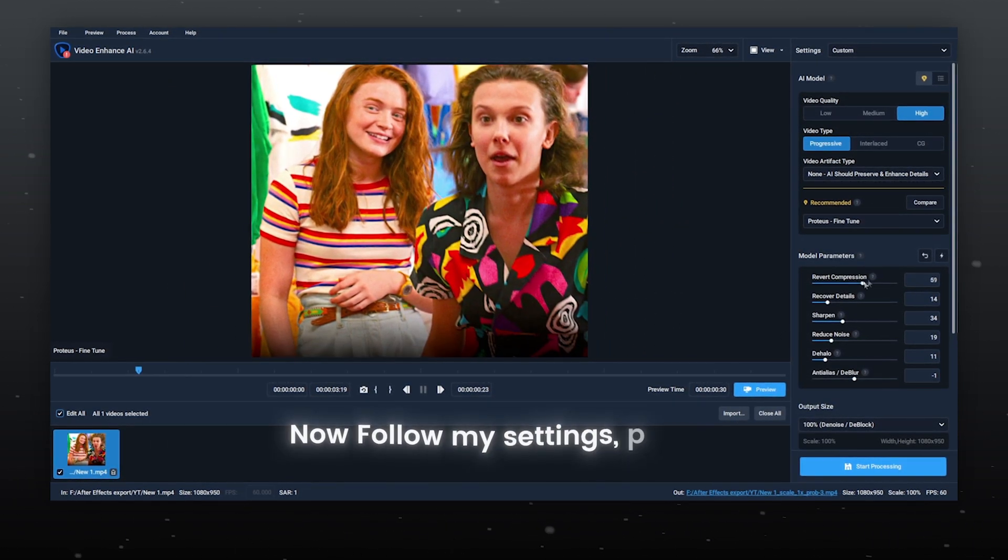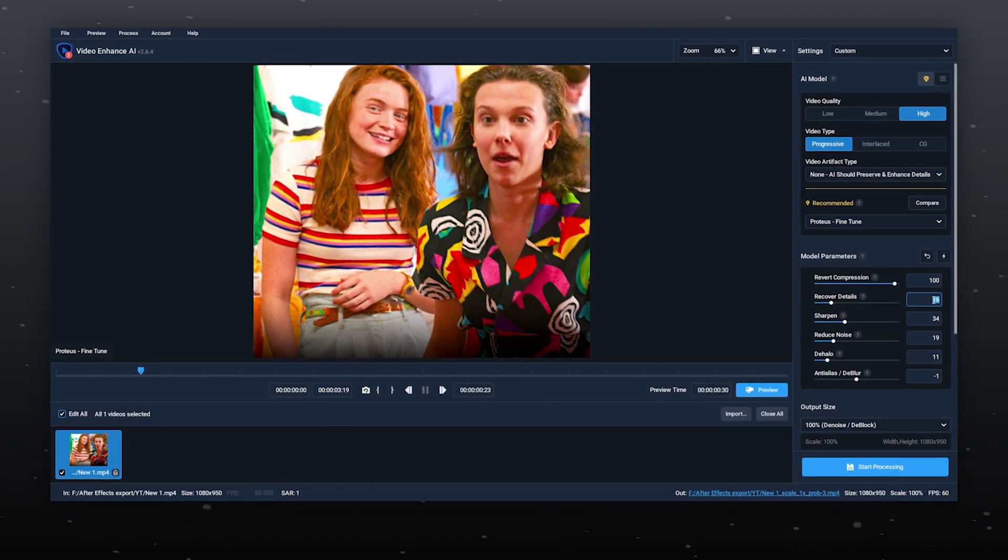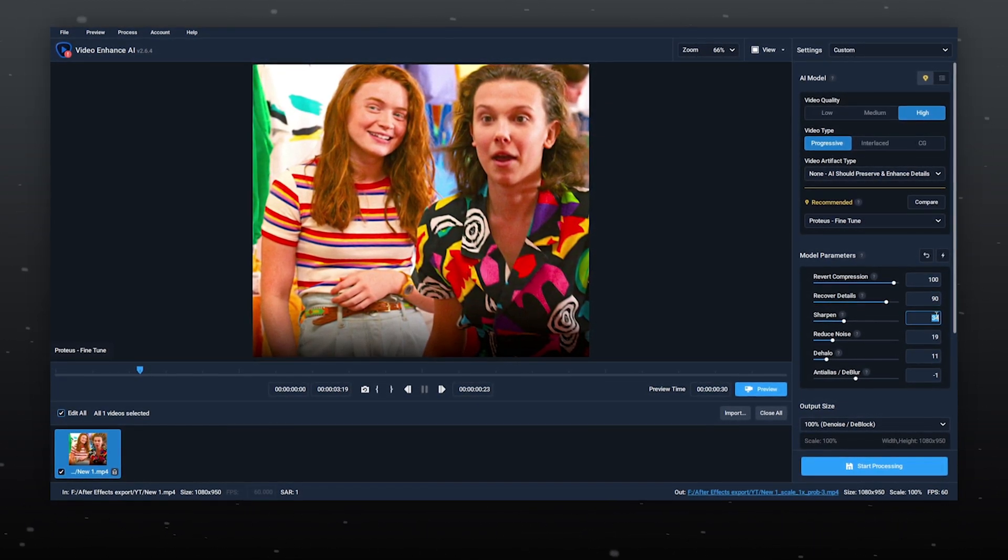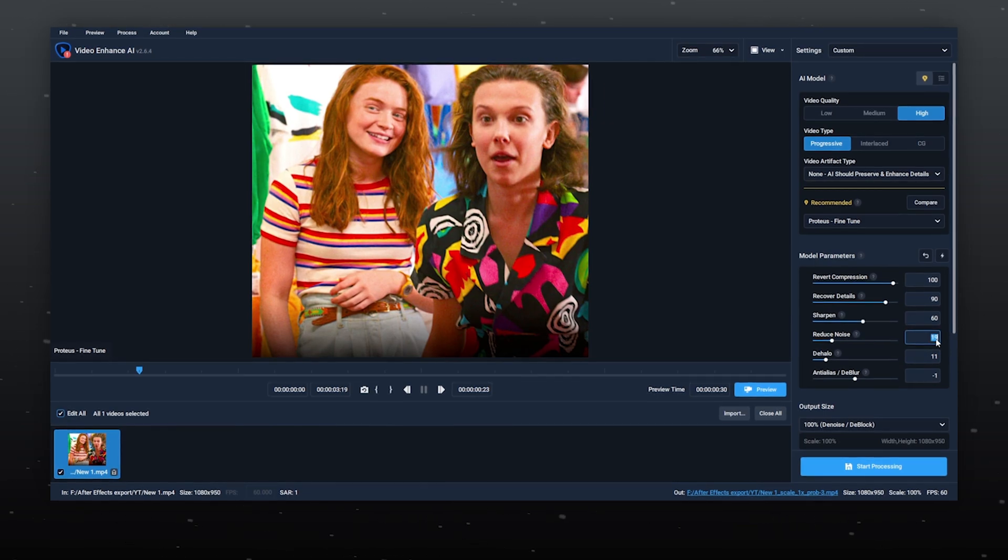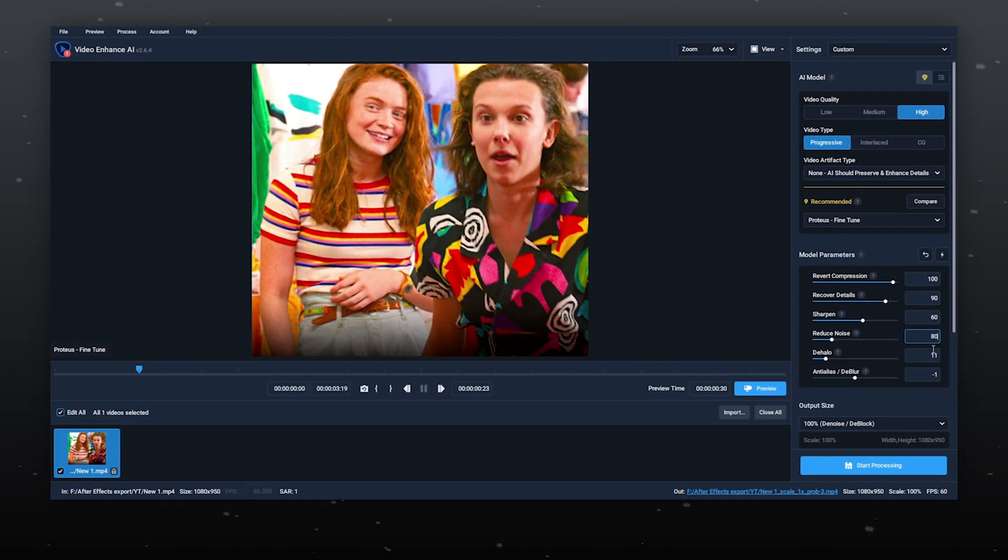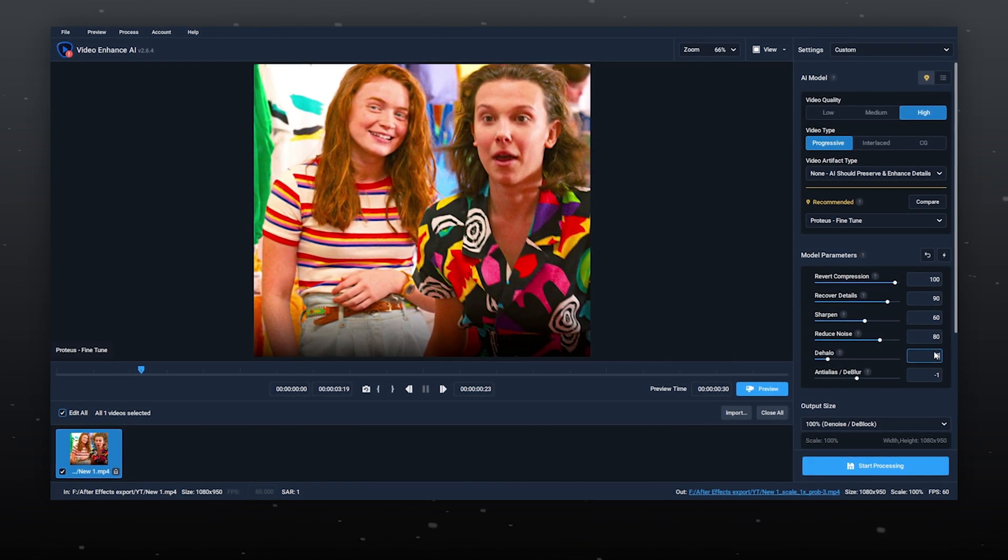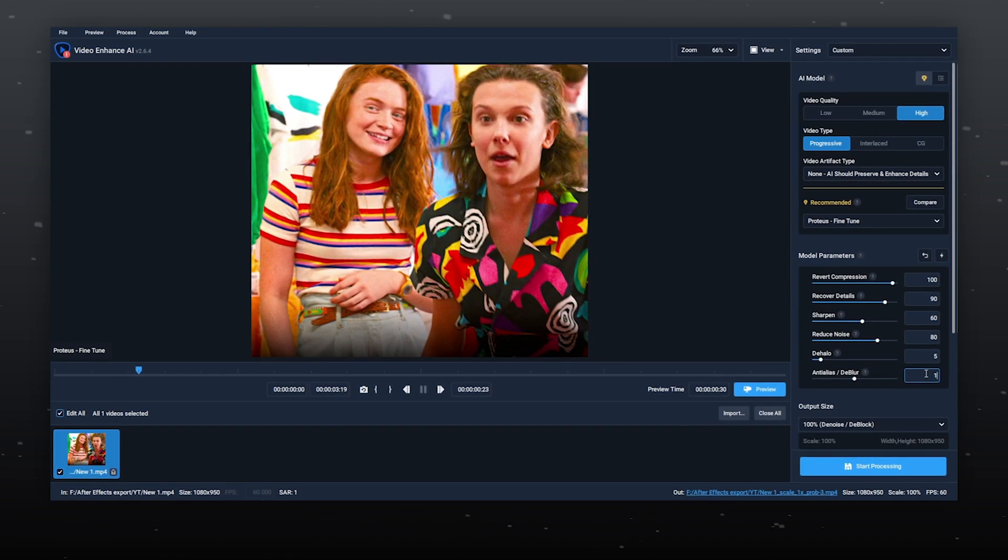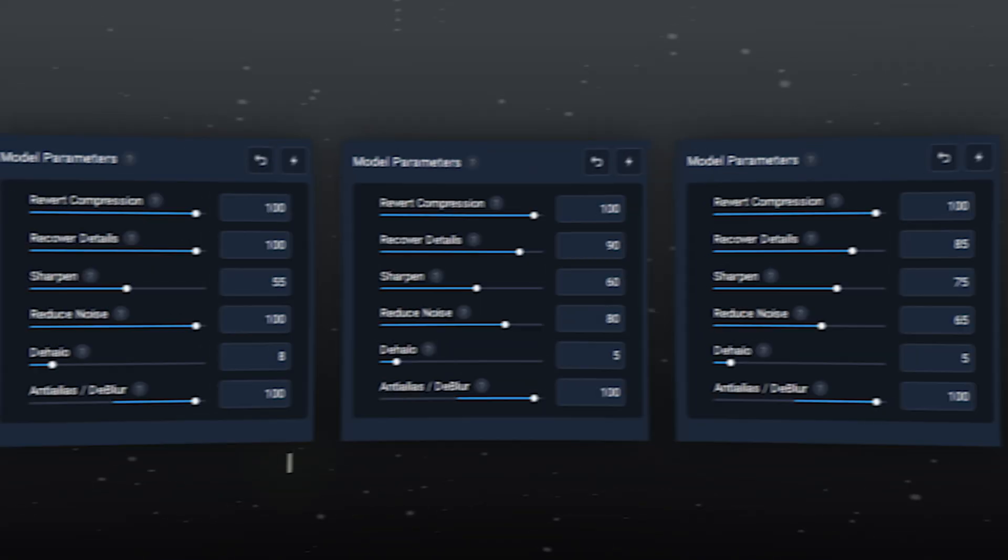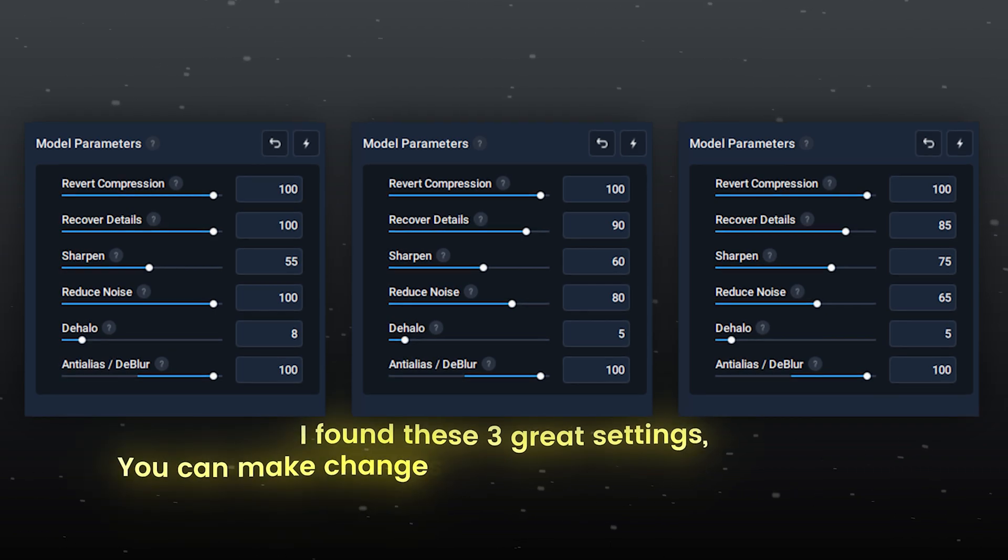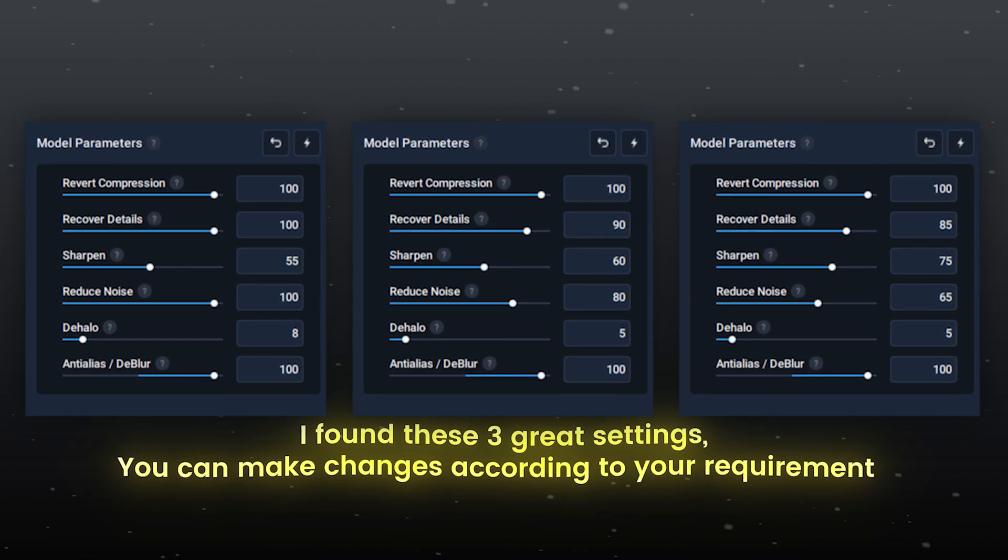Now follow my settings, please. I found these three great settings. You can make changes according to your requirement.